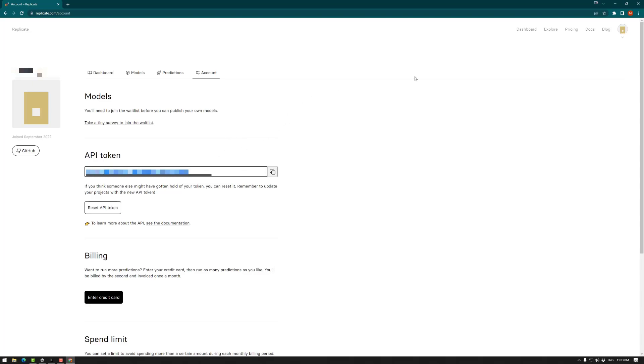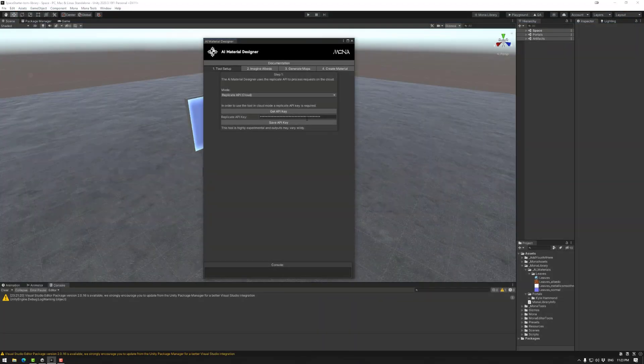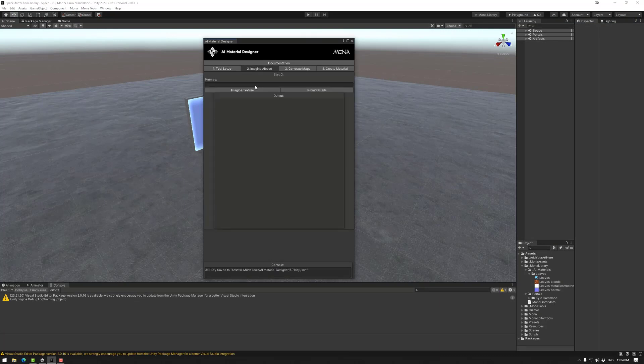And then you can close that, and copy it into the replicate API key, pasting it with control V here. After that we can go save API key.